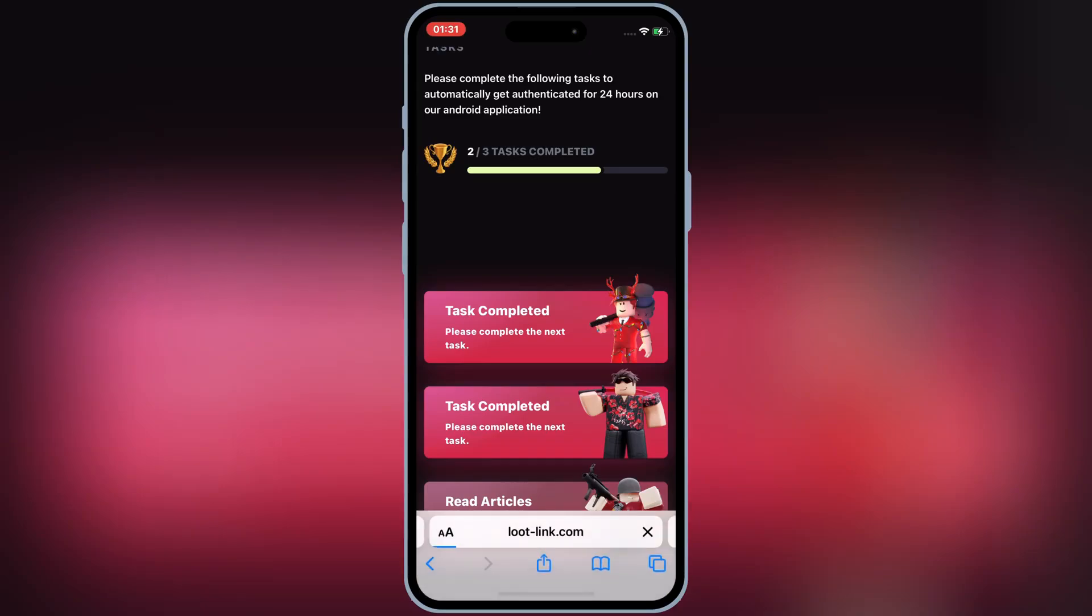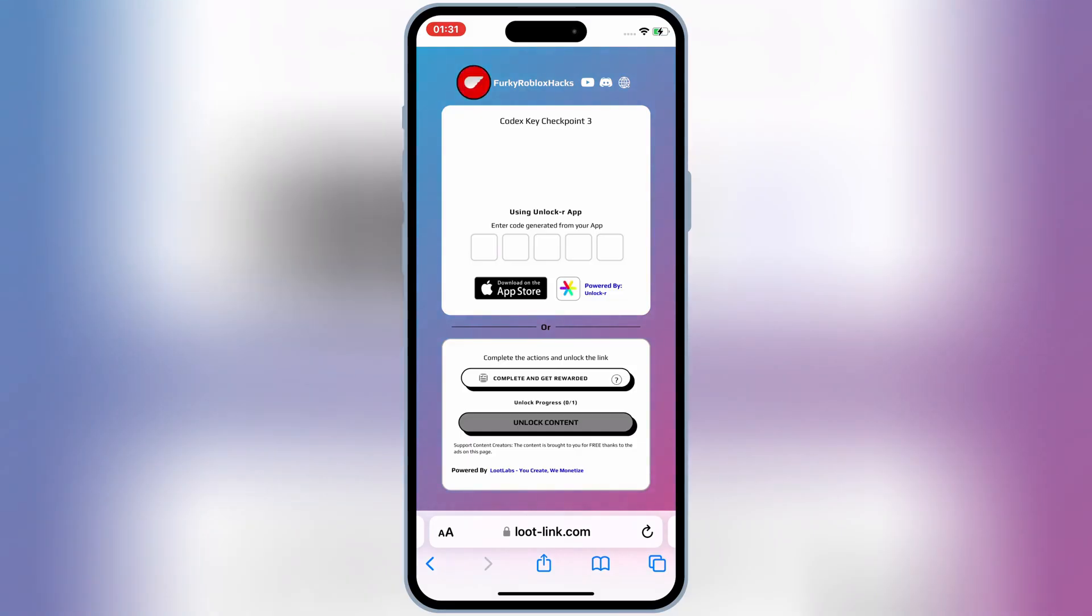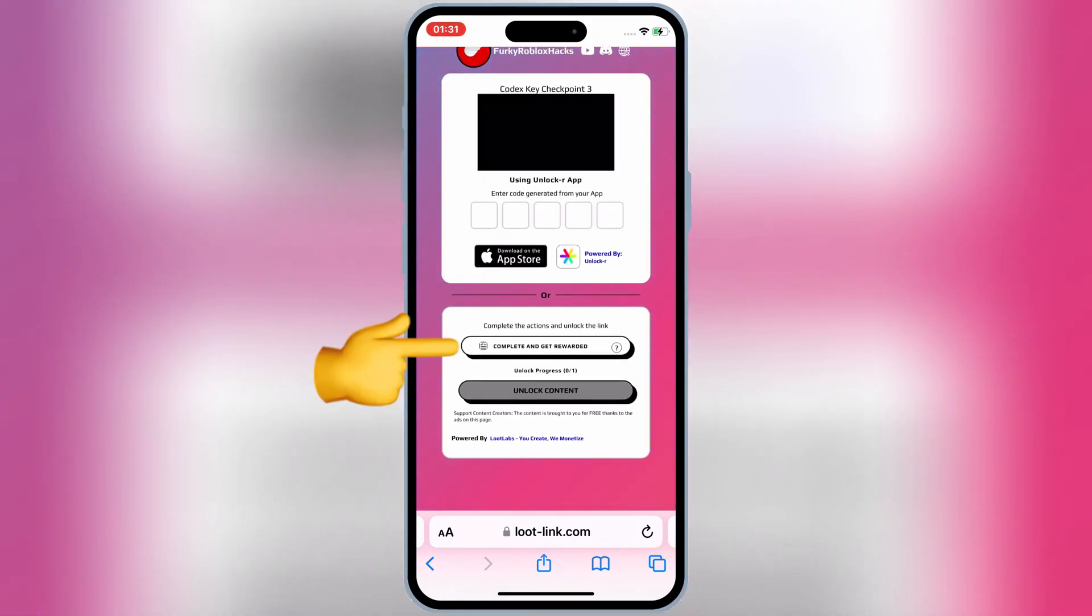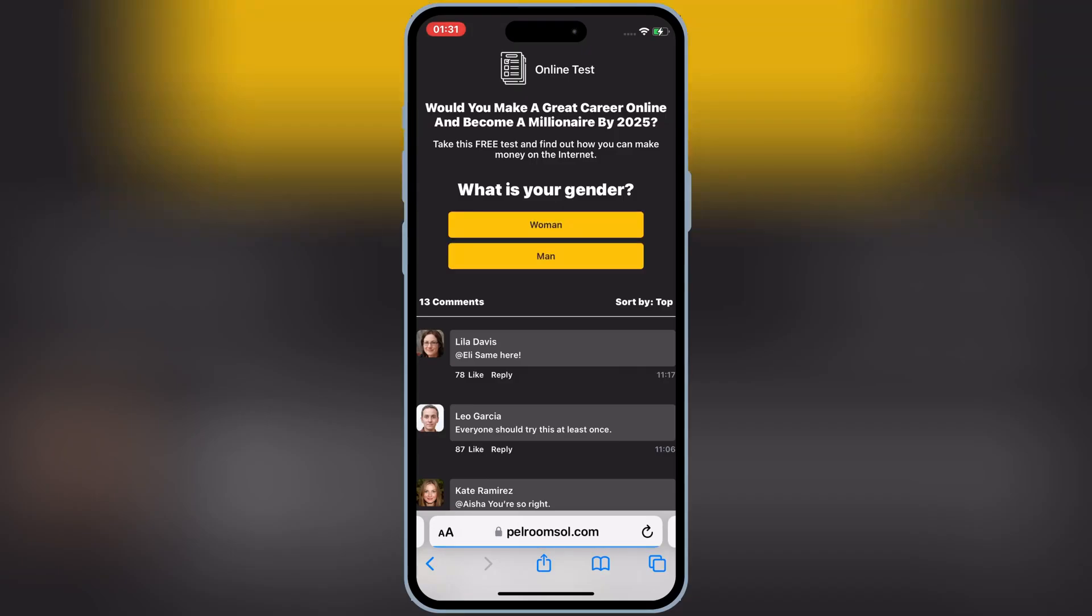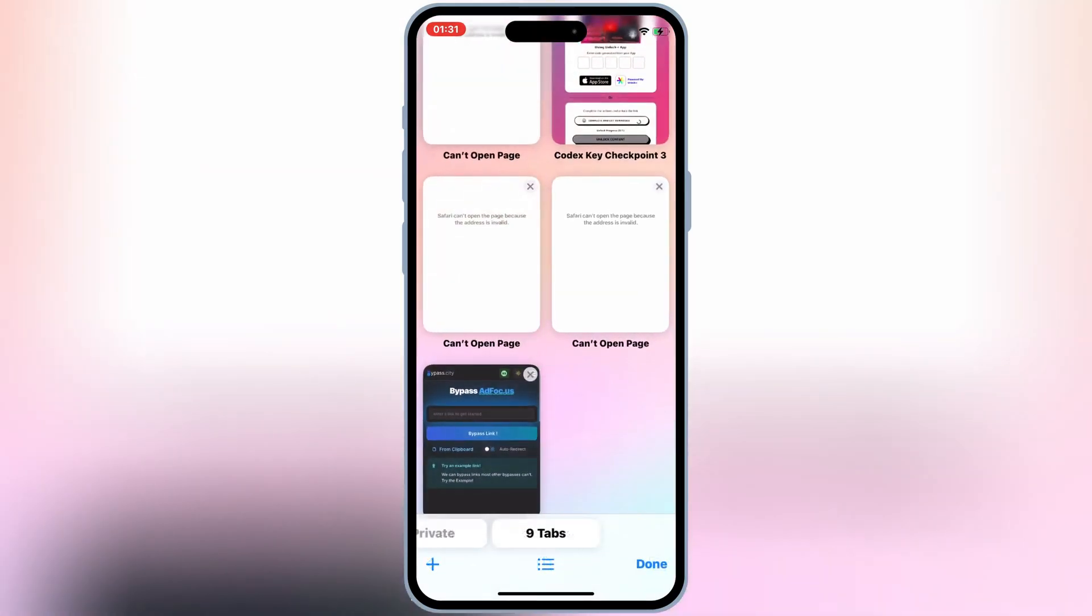Hit again on Read articles, and then it will open a new website. Hit on Complete and Get Rewarded, then it will open a new task page. Complete the task, and then go back to the same page again.